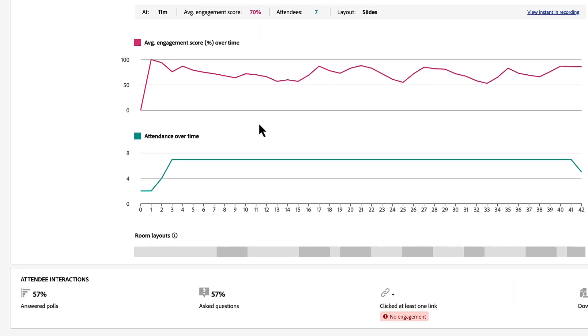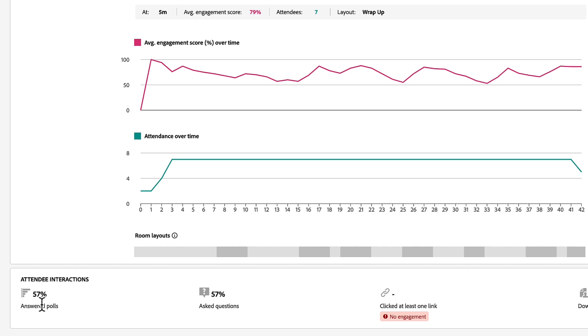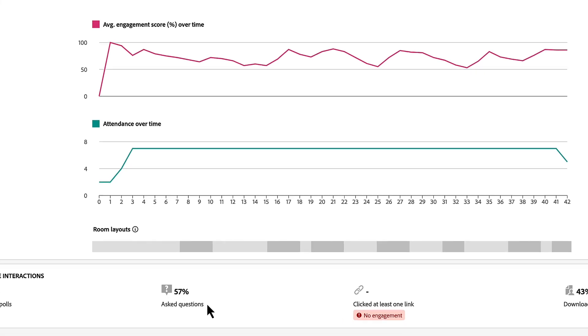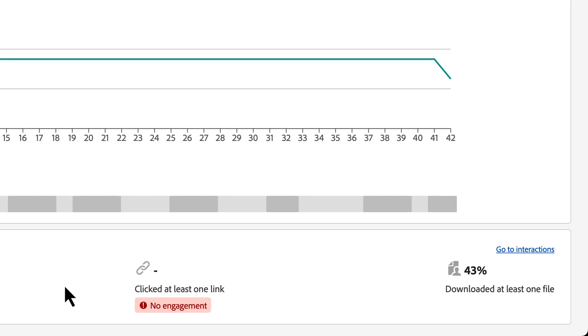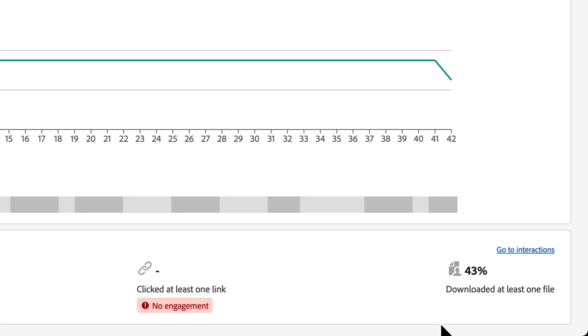Below the engagement over time, we've got some summary information about the interactions that happened during my session. Interactions tend to drive engagement higher. That's how we're measuring engagement in Adobe Connect. So I can see how many of my attendees answered at least one poll question, how many asked a question using the Q&A pod, how many of them clicked a link that we made available in a web links pod or downloaded at least one file that we made available in a files pod?